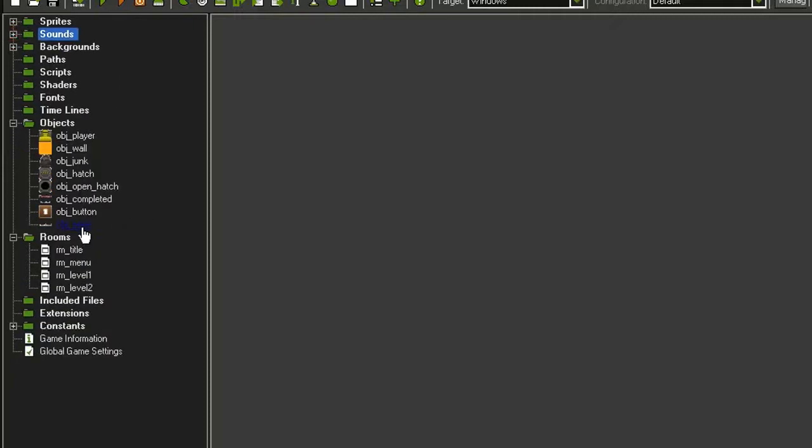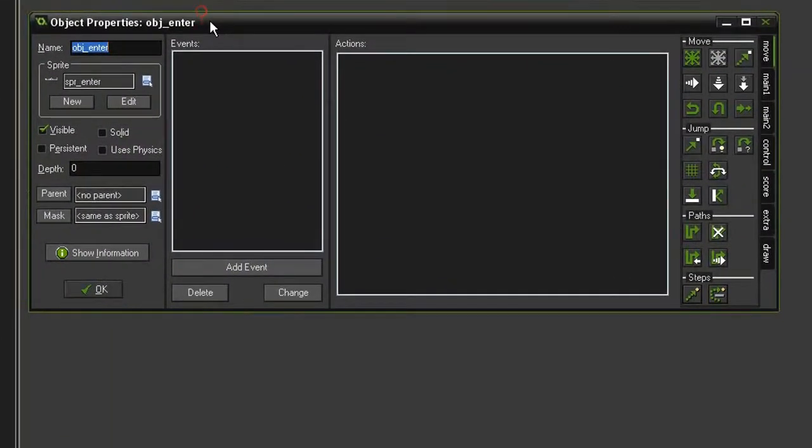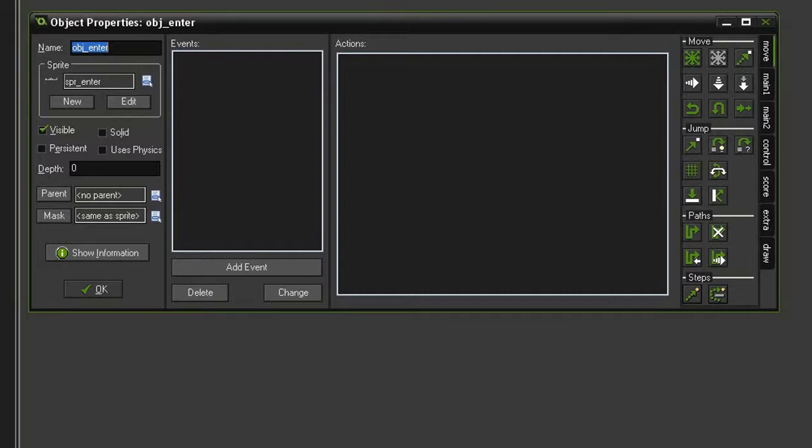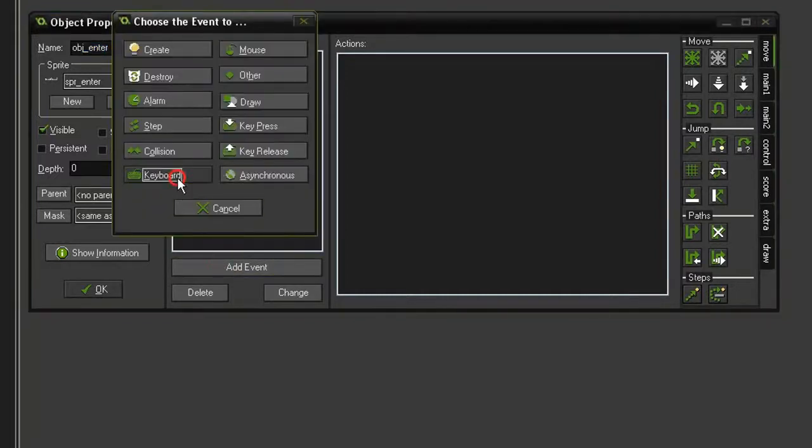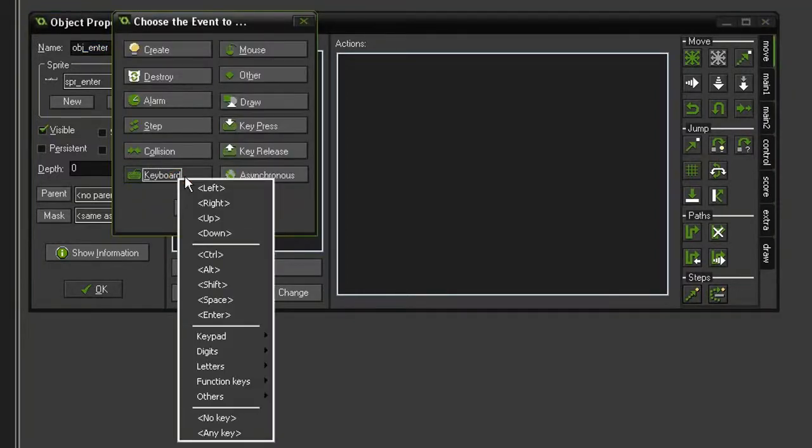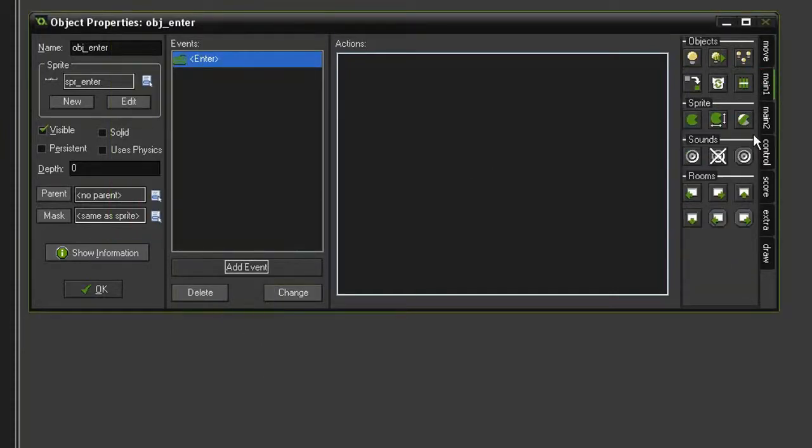First, I'm going to open the object_Enter. And this is going to appear on the title screen. And basically, when you hit the Enter key, it will take you to the menu screen, which in the room sequence will be the next one. So let's keep this simple: Add Event, Keyboard, Enter. And then we'll come to Main1, and tell it Next Room.